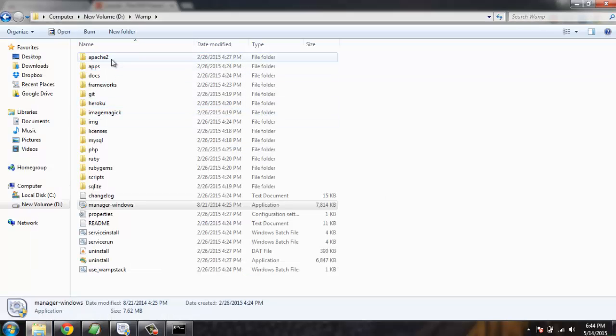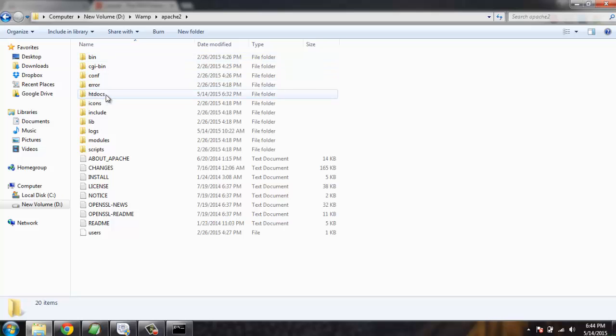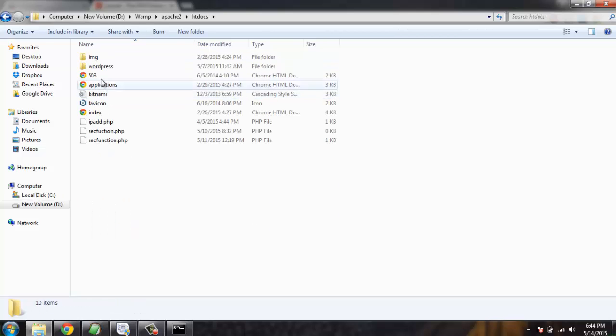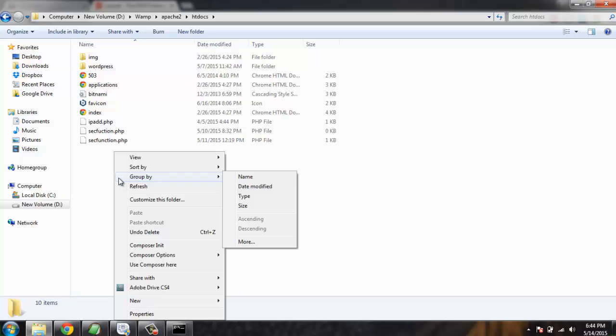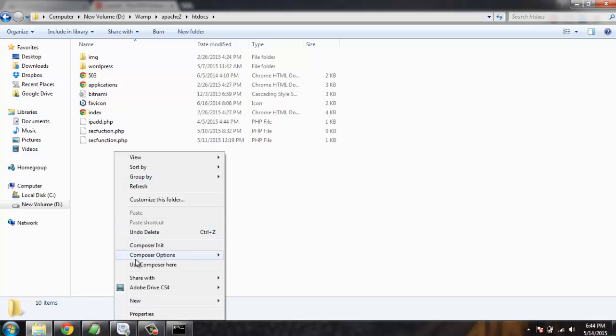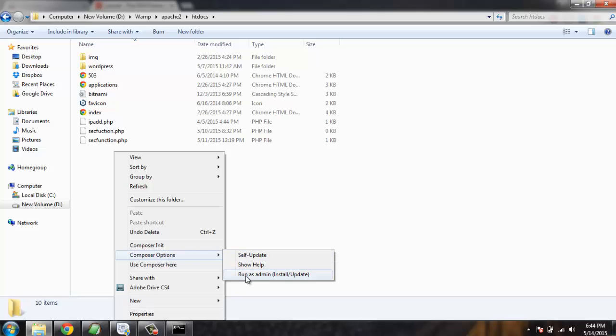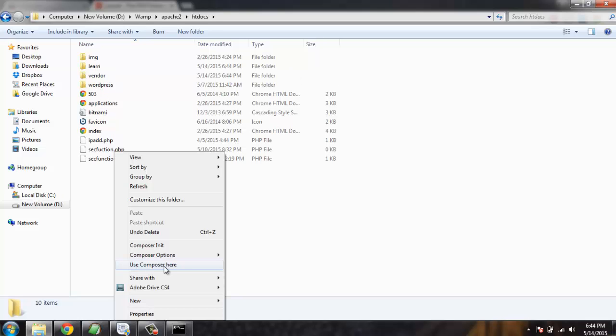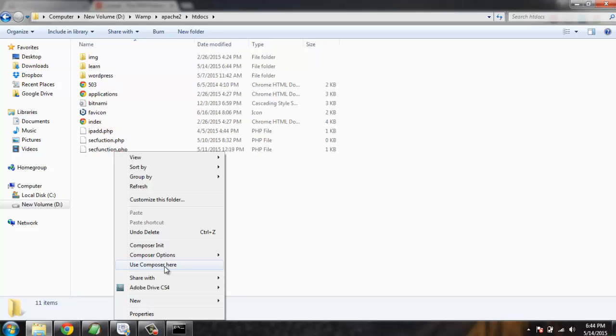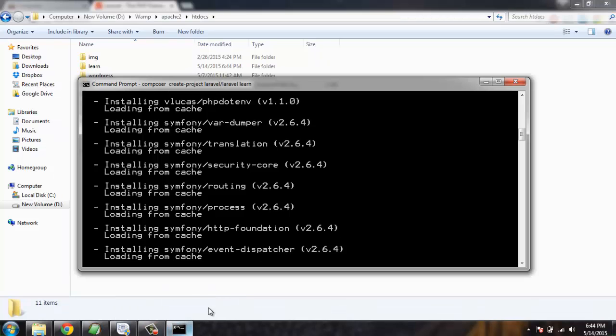Note that whenever you install Composer, you get the option of running Composer anywhere you want with the help of this context menu option. This context menu option is found here: Composer options, self-update, show help, run as admin for install update, and also this command prompt option called use Composer here.